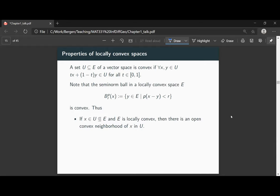What's easy to see from the definition of semi-norms is that semi-norm balls in a locally convex space are convex sets. One can prove that, as a consequence of the topology being initial with respect to these projections onto the quotients, the semi-norm balls of this kind form a basis of the topology. A basis of the topology means: whenever you have an open set and a point inside it, you can find one of these semi-norm balls centered at that point which lies completely inside the open set.